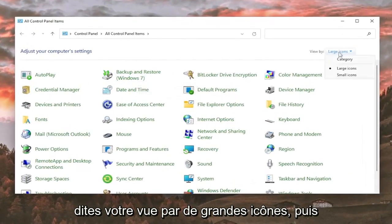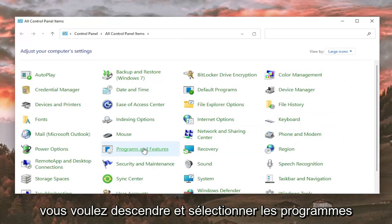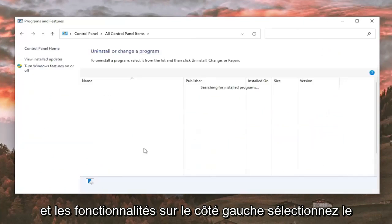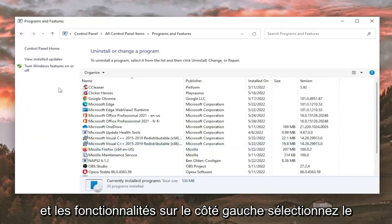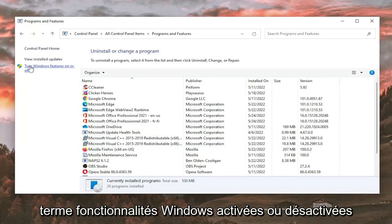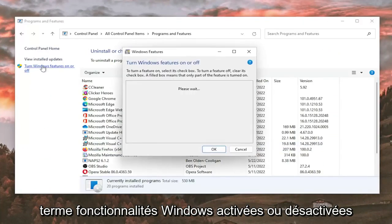Set your view by to large icons, and then you want to go down and select Programs and Features. On the left side, select Turn Windows features on or off.